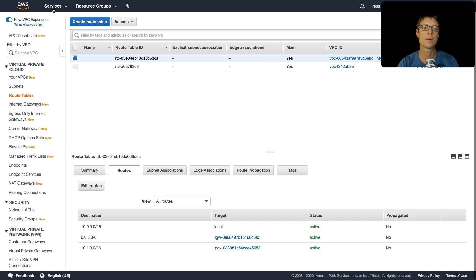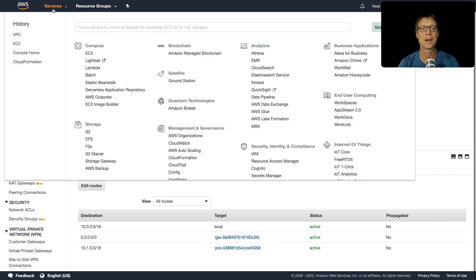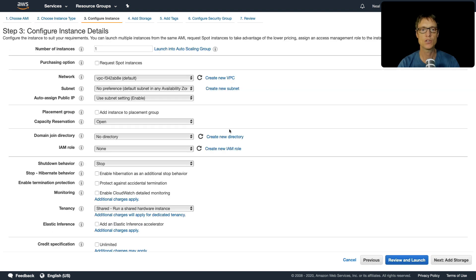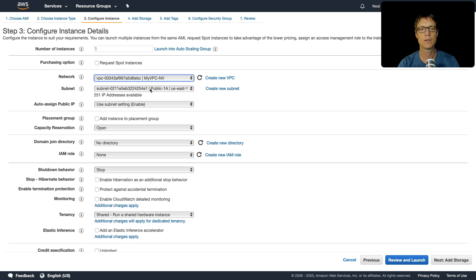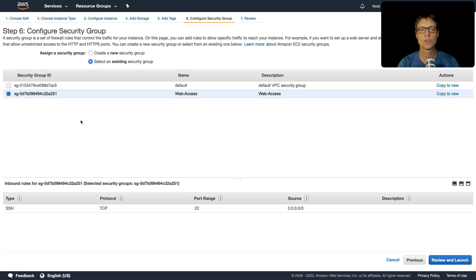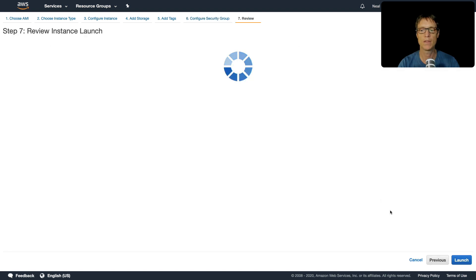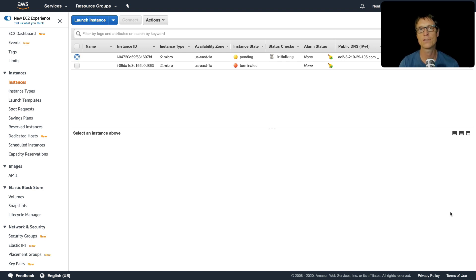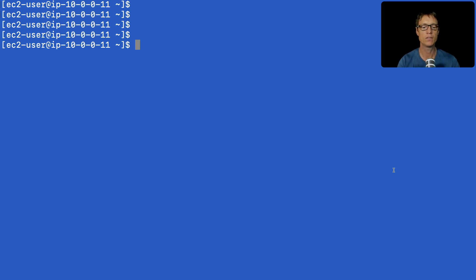Now we can launch the EC2 instances. I'll launch a Linux 2 AMI t2.micro in the NC VPC's public subnet with port 22 open, then launch another instance with the same settings in the NV public subnet. Once connected to both instances, we'll see if we can ping from one to the other. I've got the North Virginia instance in blue and North California in green.